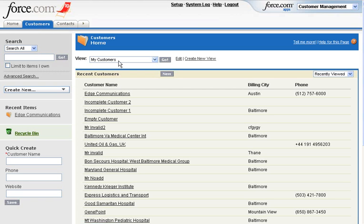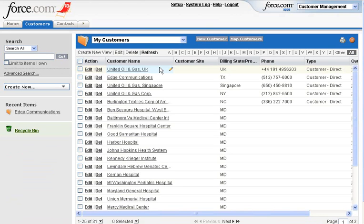From the view menu, select the 'My Customers' option and click on Go. Here you can view a list of all customers. You can either choose selected customers or all customers from the list. For this demonstration, let's select all customers.